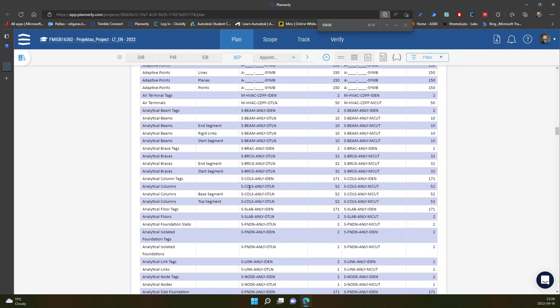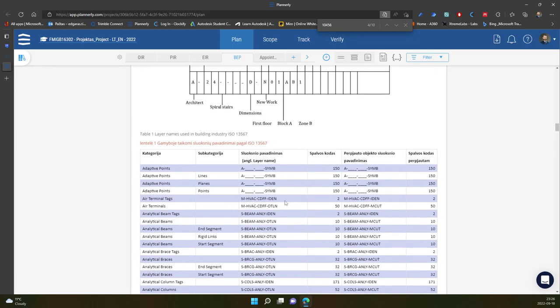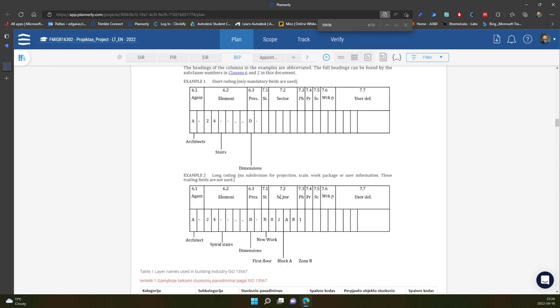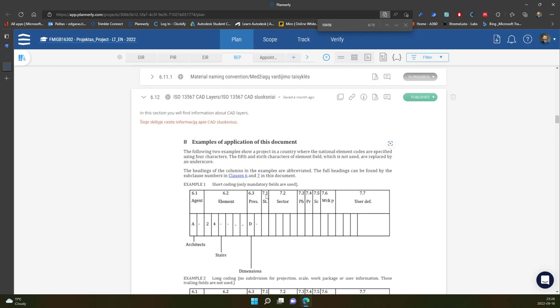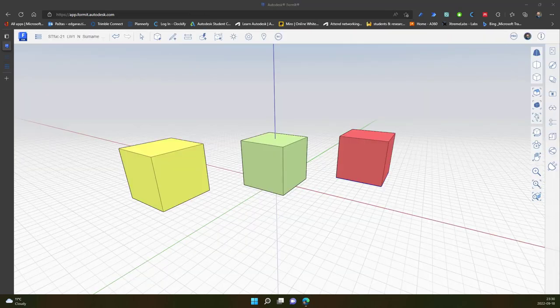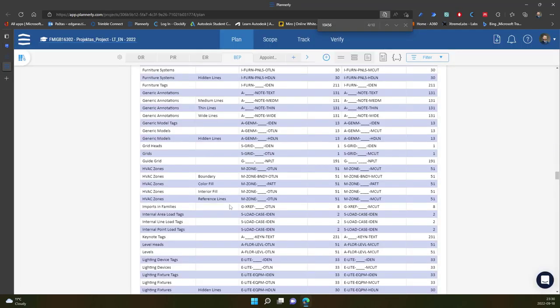Of course, each country has its own country-specific modification of international standards. So you should follow also the national requirements for that. For education purpose, I will use ISO standards and ISO standard recommendations.